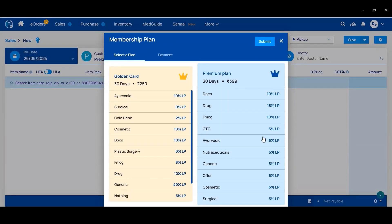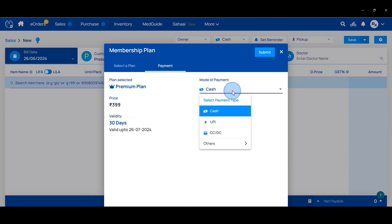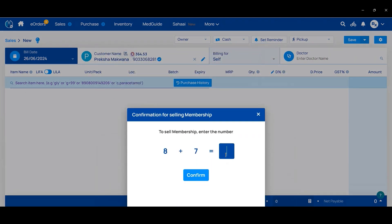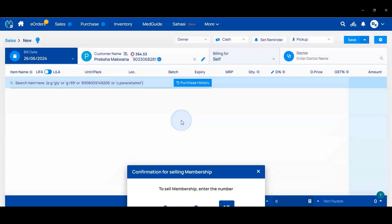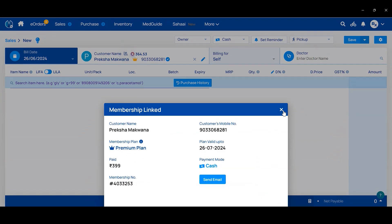You can see the plans available. Click on the plan the customer wants to purchase. Then select the payment mode, and click on the Submit button. Here you have to write the verification number and click Confirm. You will get a notification: membership added successfully. You can now review the membership plan created for that customer.